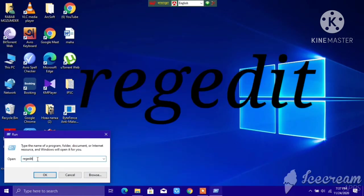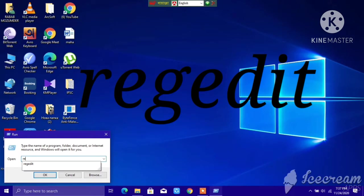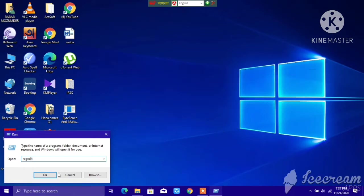Just type R-E-G-E-D-I-T. It's ready, tap on OK.